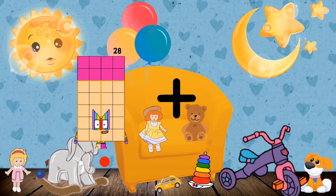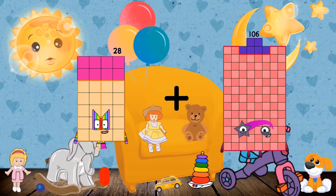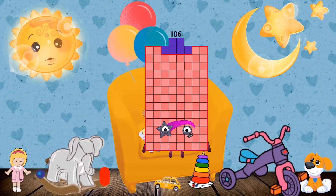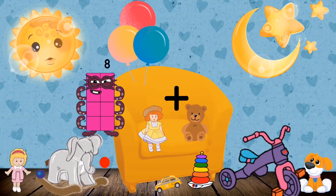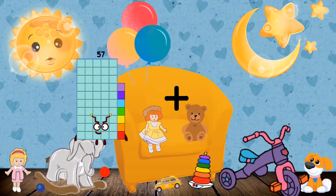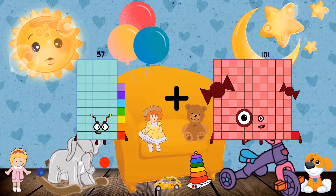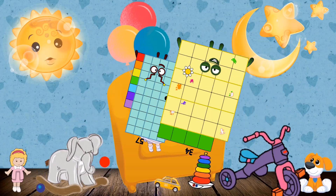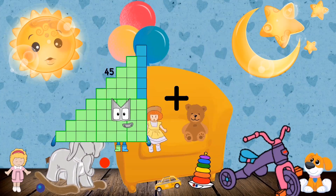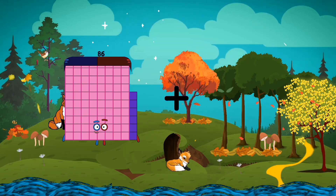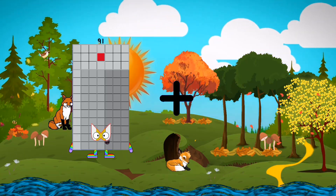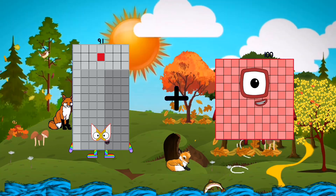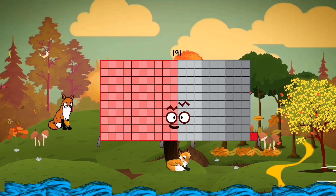28 loss 78 equals 106. 57 loss 34 equals 91. Plus 100 equals 191.